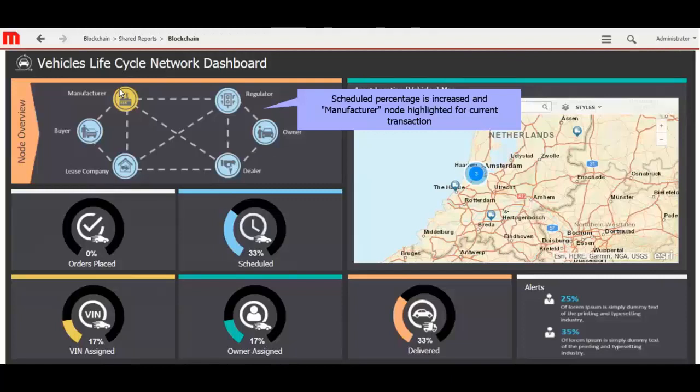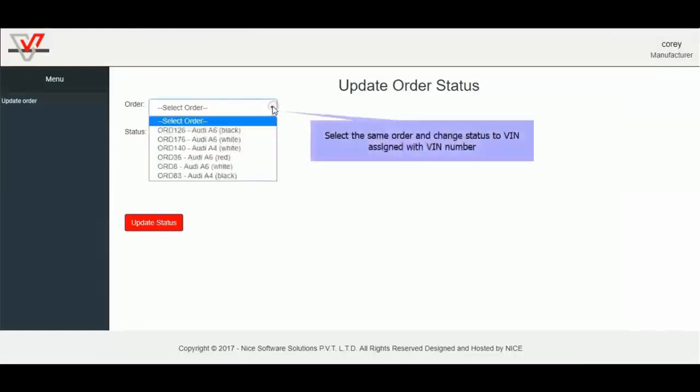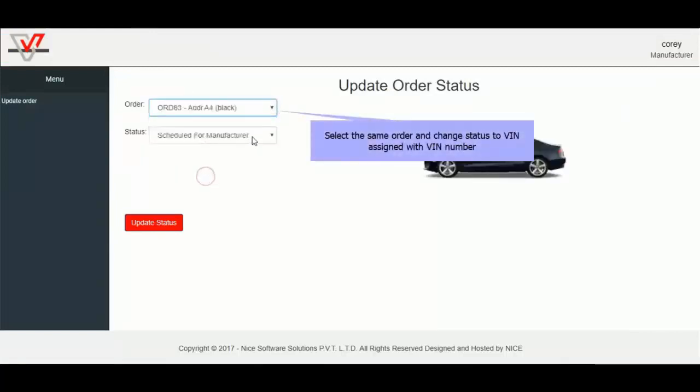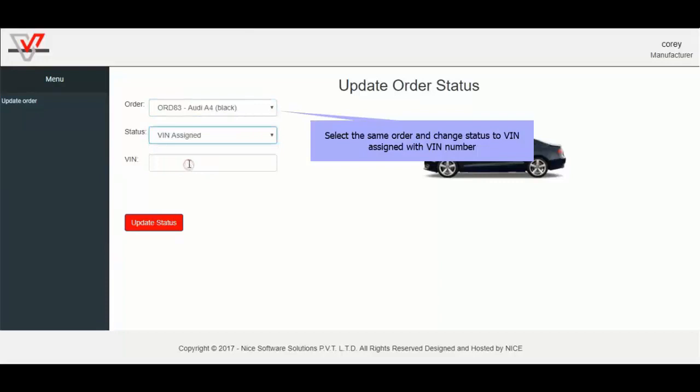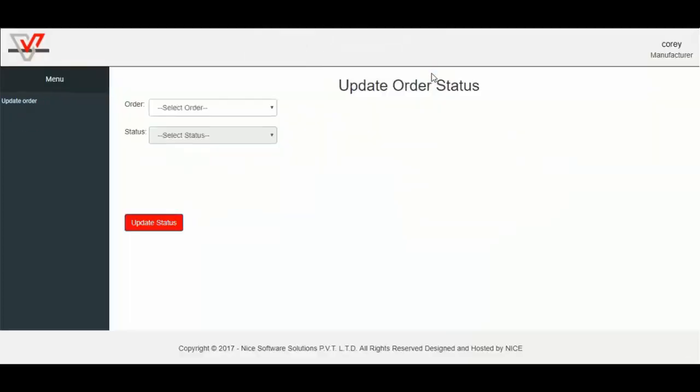Now I will update order status to VIN assigned from scheduled for manufacturer. Select the same order and change status to VIN assigned with VIN number VIN006 and update status.